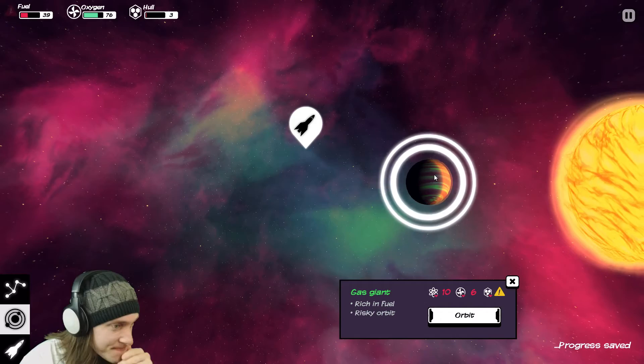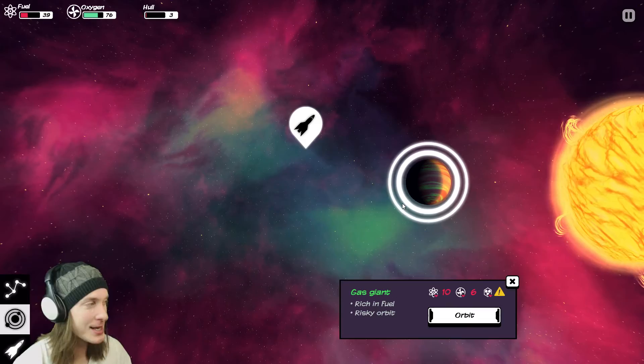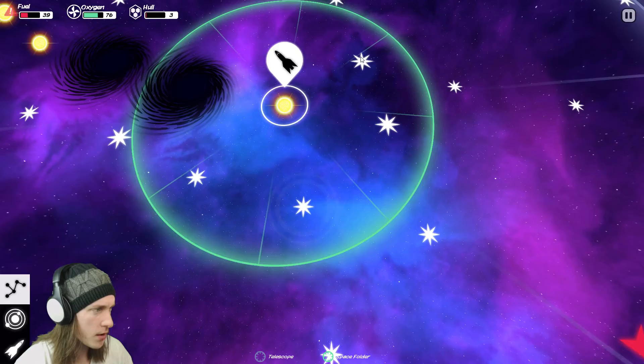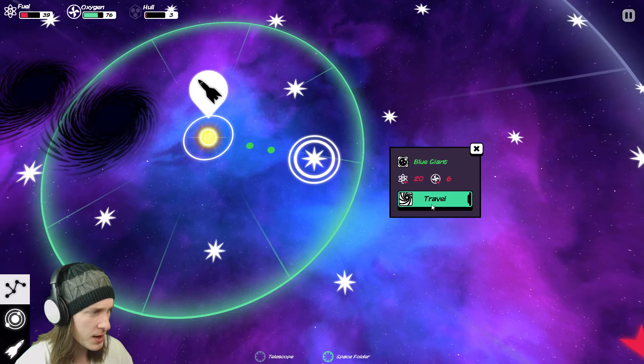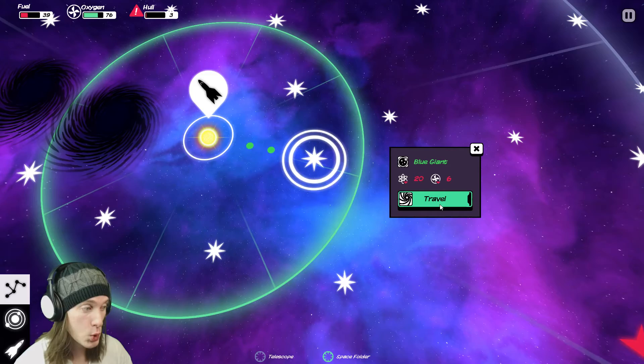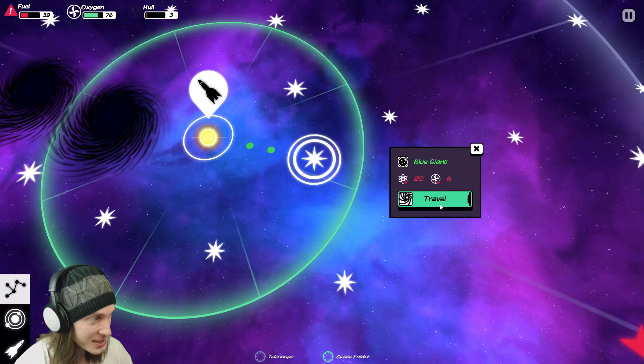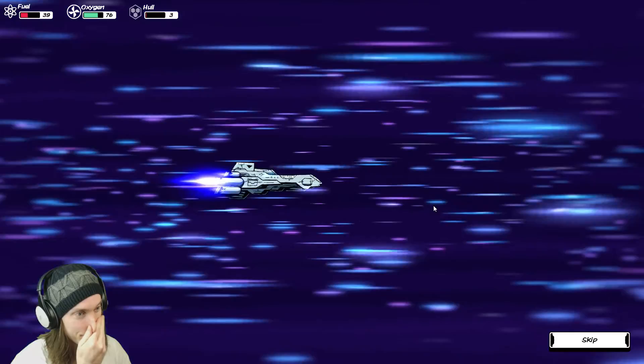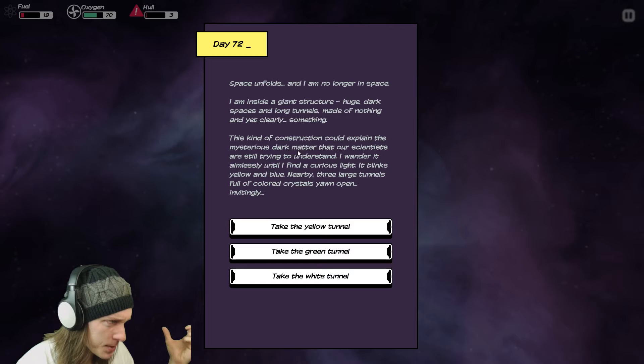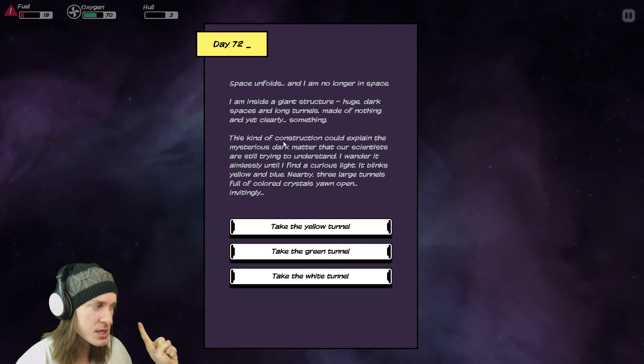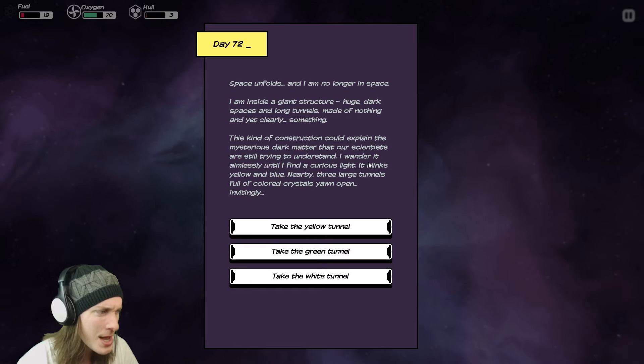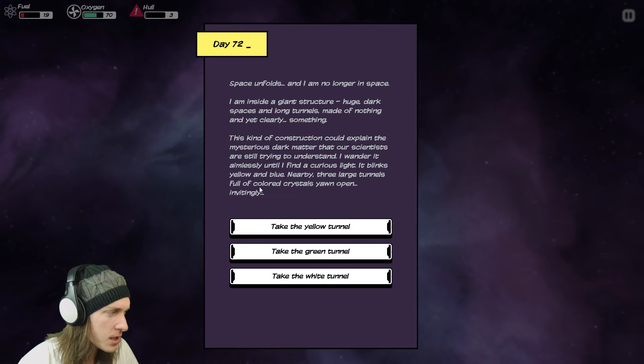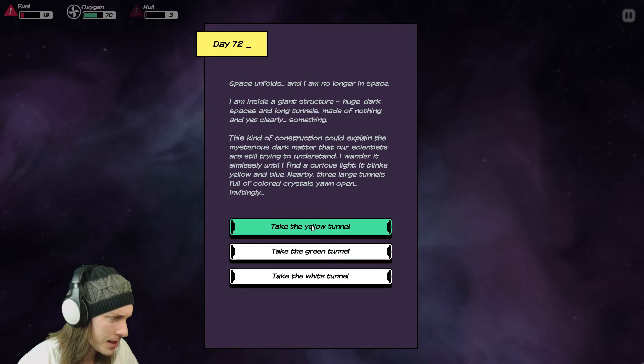There's no rocky surface there's no rocky planet there's no way I can do this I'm going to die guys I'm dead everything's dead we're over it's done we have nothing left. Blue giant red dwarf blue giant again do I have enough to get there I do have enough to get there maybe just maybe I'll find a planet that I can get down on get some iron and then go get some get some fuel right of course that's the way blue giant then or maybe I'll find a ship and that new ship will save my life space unfolds I am no longer in space I am inside a giant structure huge dark spaces and long tunnels made of nothing and yet clearly something this kind of construction could explain the mysterious dark matter that scientists are still trying to understand I wander it aimlessly until I find curious light it blinks yellow and blue nearby three large tunnels full of colored crystals yawn open